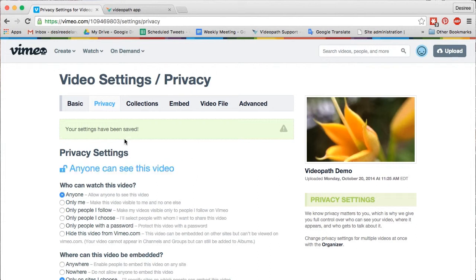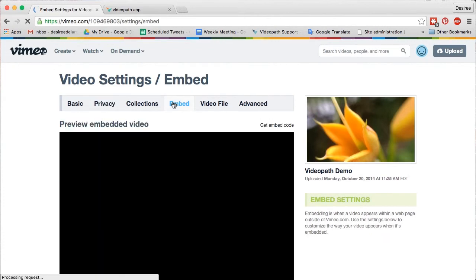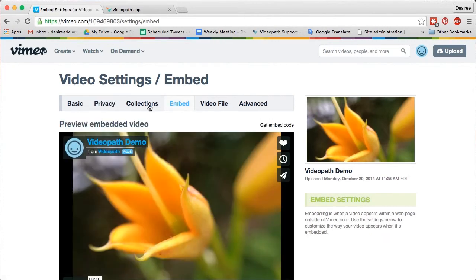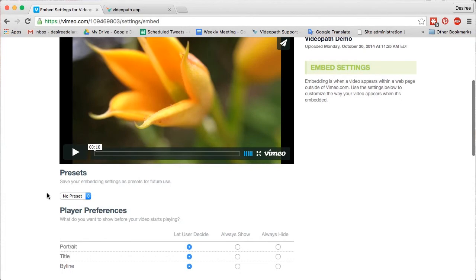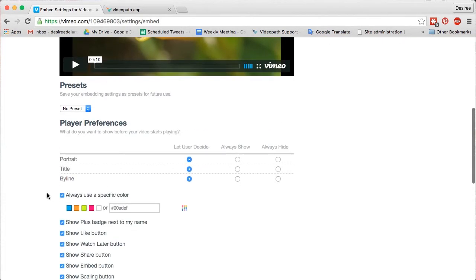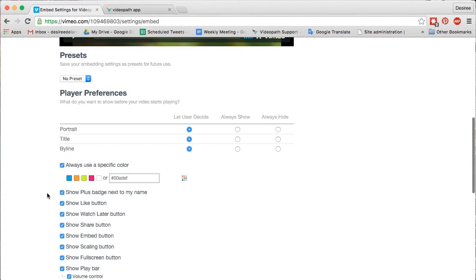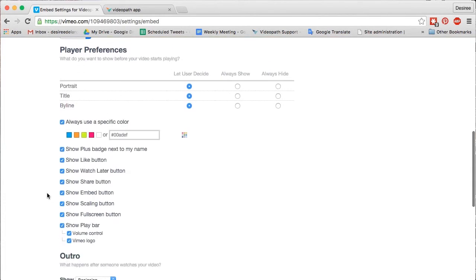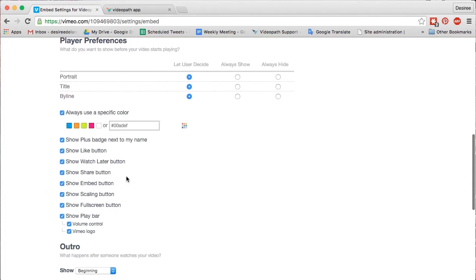Next, select the Embed tab, as you'll need to disable Vimeo's default controls so that Vimeo's player controls will not be visible on your VideoPath project. Under Player Preferences, change the preferences for Portrait, Title, and Byline from Let User Decide to Always Hide.